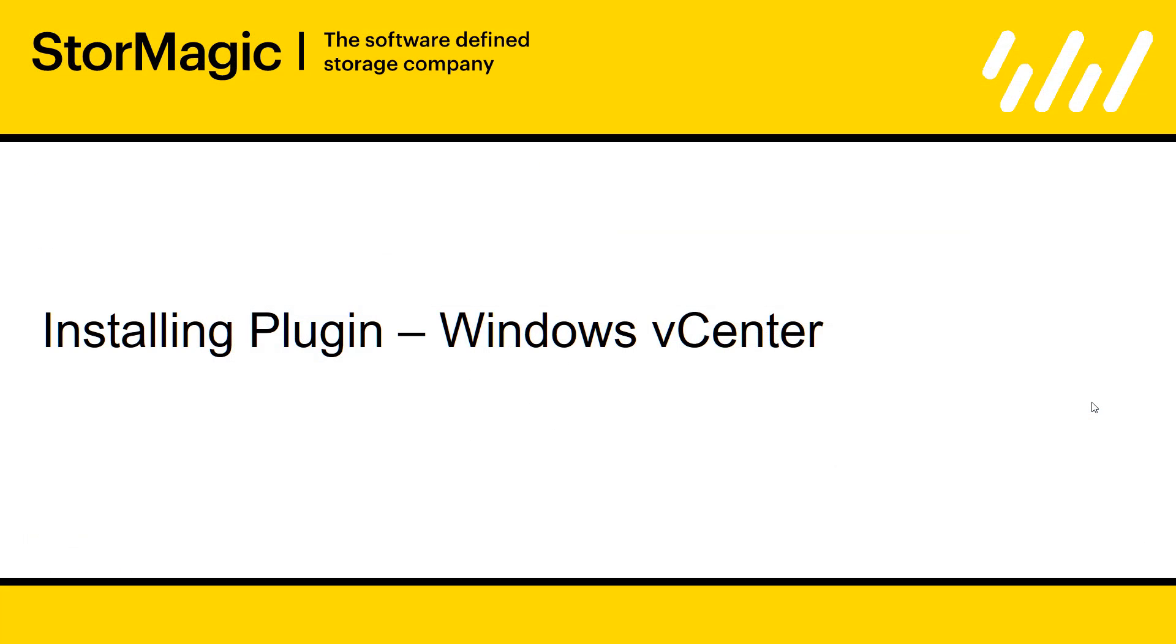Once both your hosts are configured, you can then start looking at the first step and installing SVSAN, which is installing the plugin onto your vCenter. Now, we support both the Windows vCenter and also the VCSA, which is the Linux appliance. And I'm going to take you through the steps involved in installing the plugin on both of those platforms.